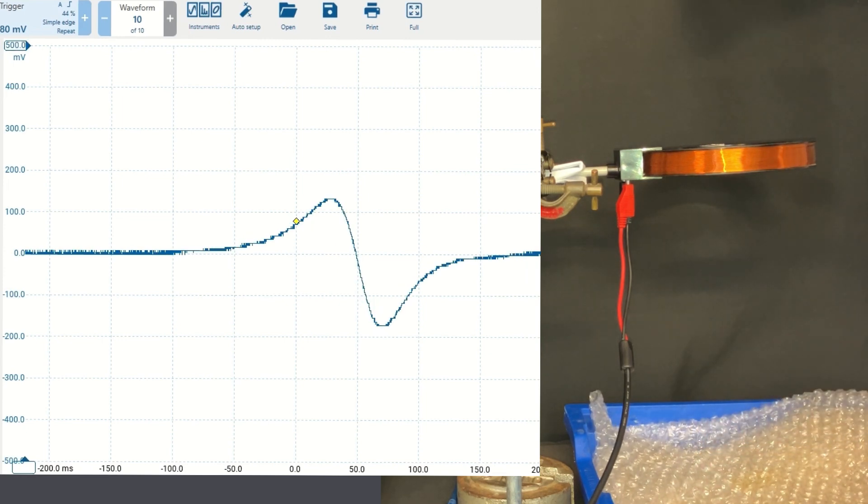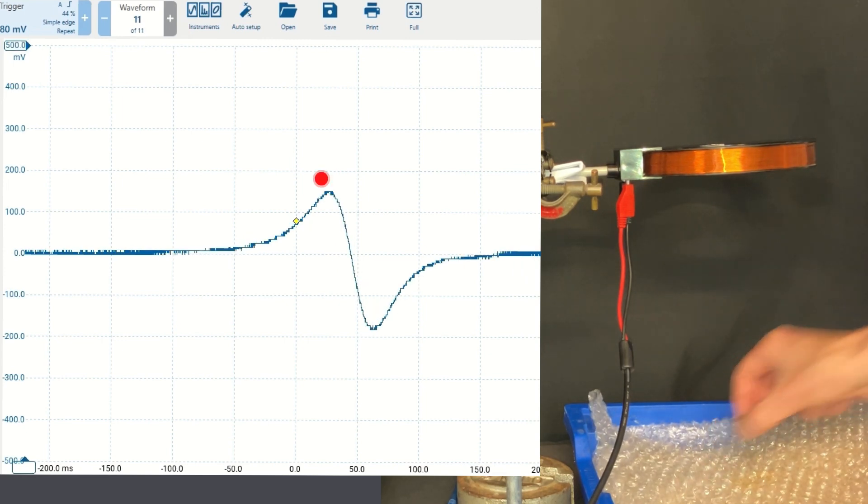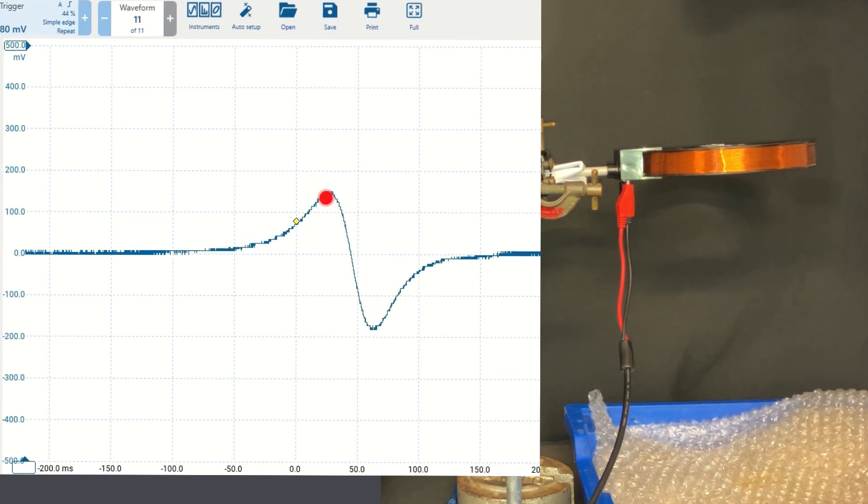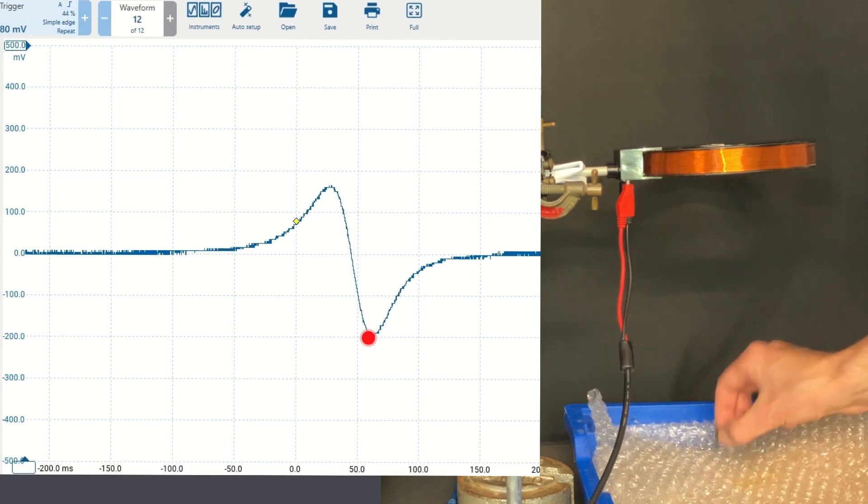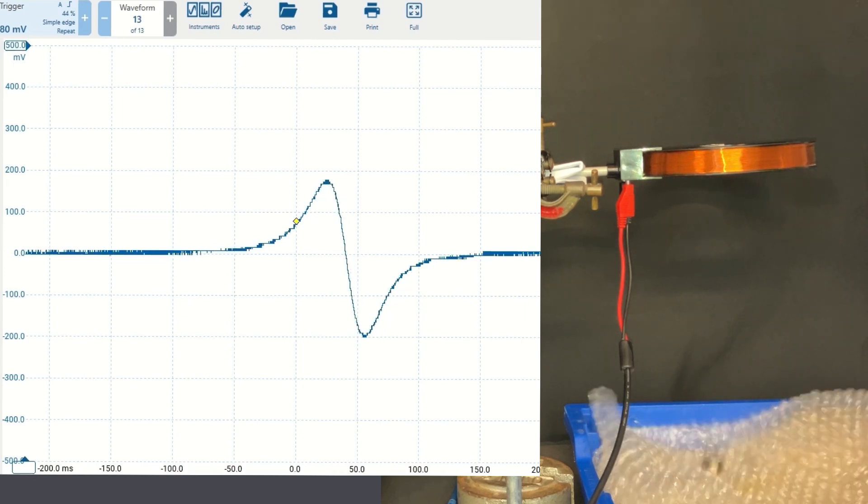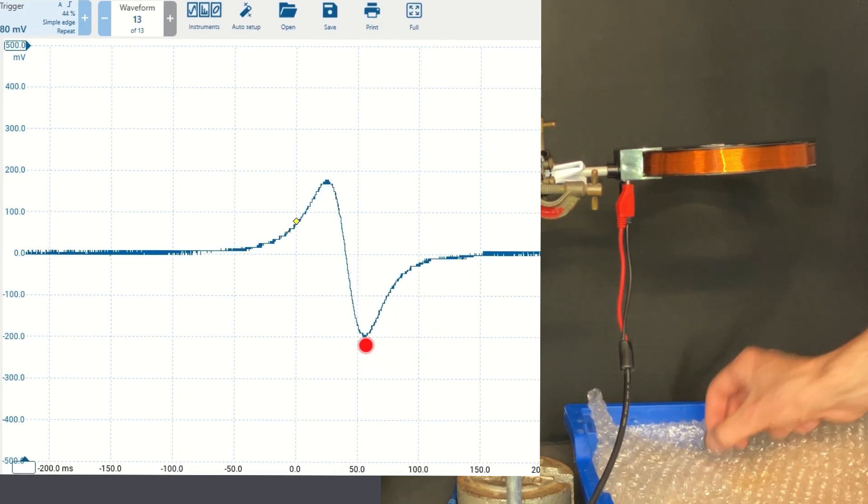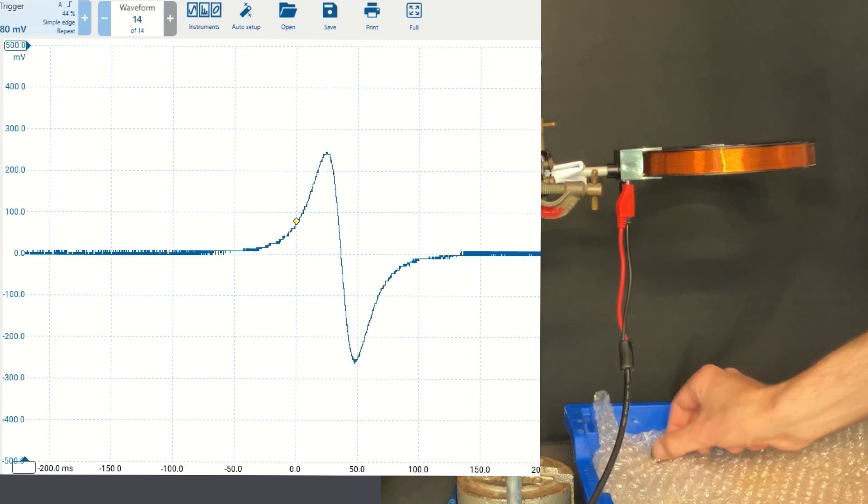And why the trace is positive when the magnet is entering and negative when it's leaving, and why the EMF is larger in magnitude when it leaves than when it enters.